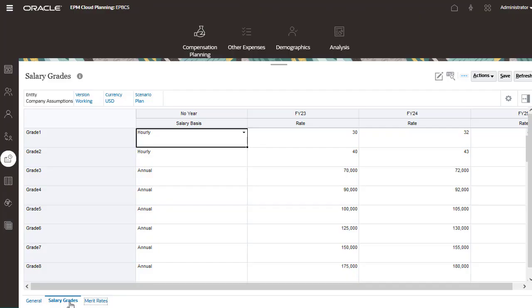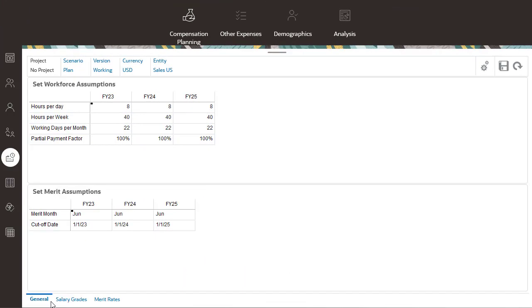Here is an example of labor rate assumptions and their salary basis, such as annual, weekly, or hourly. In order to properly calculate salary from these rates, global assumptions are used. Global assumptions drive the calculations for salary expenses.